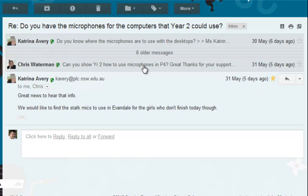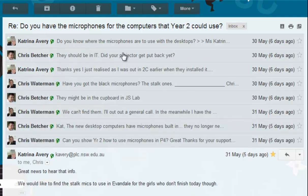Where there are too many messages to show on the screen, it shows you this thing in the middle that says there are 6 older messages, and you can see there's a number of horizontal lines there. If you click on that area, it expands it out and shows you the entire conversation thread.